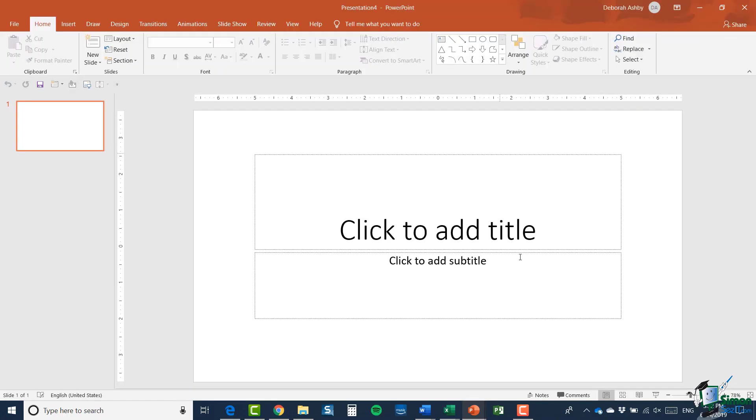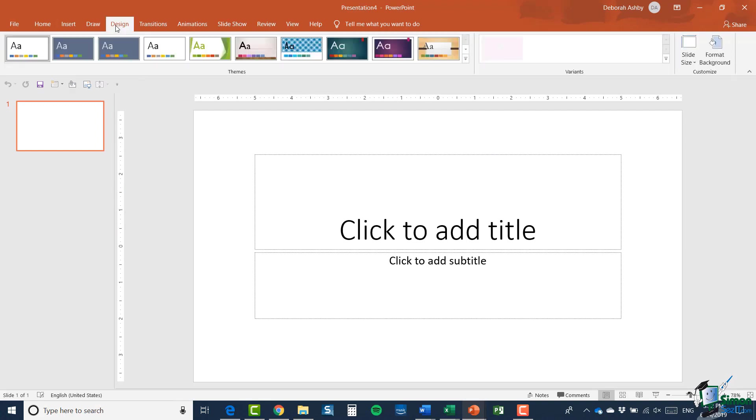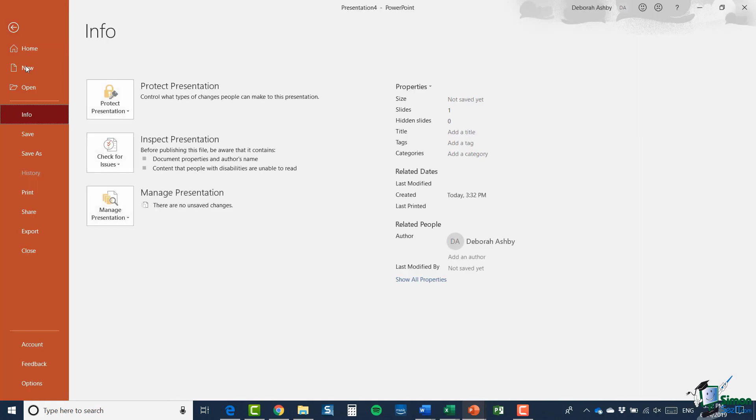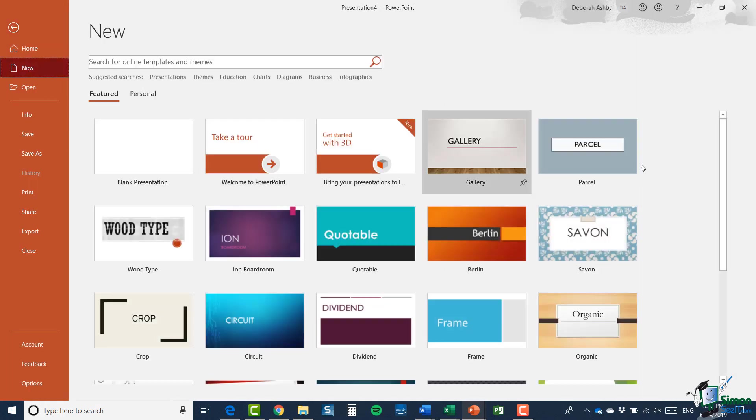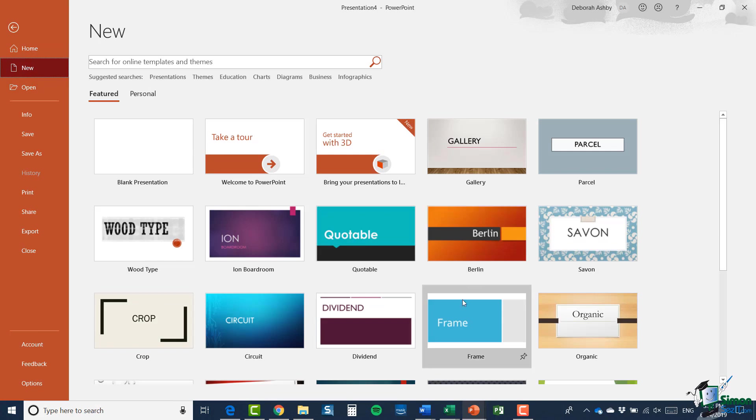Or you can start with a template if you wanted to, a template of your choice by selecting it from the list.